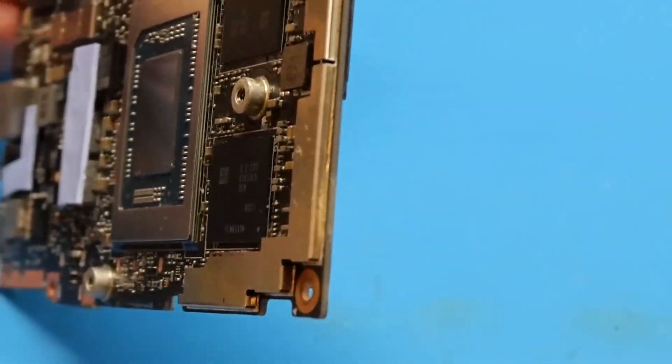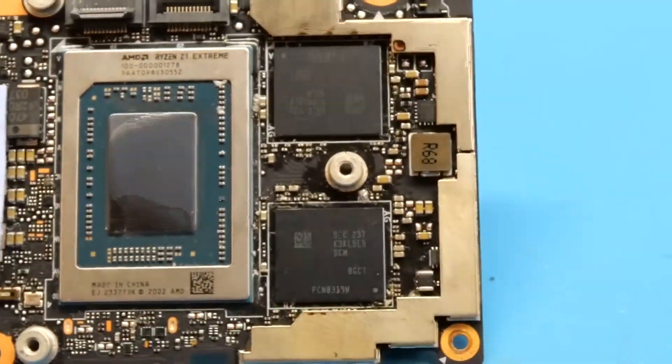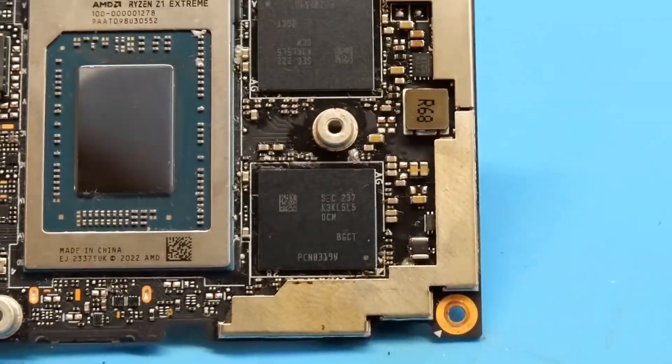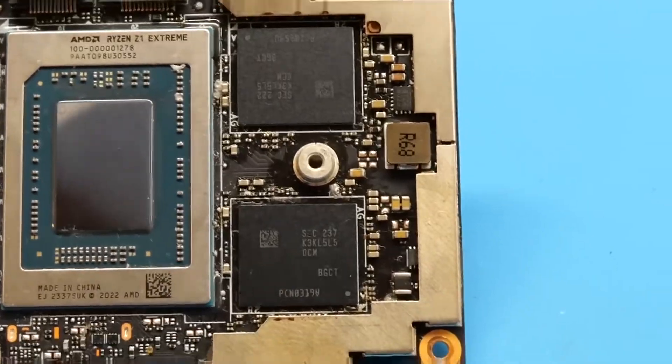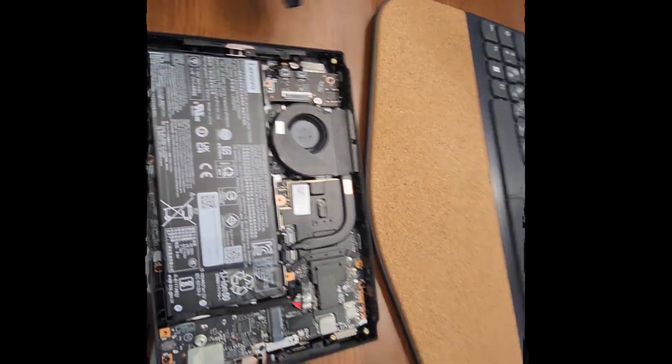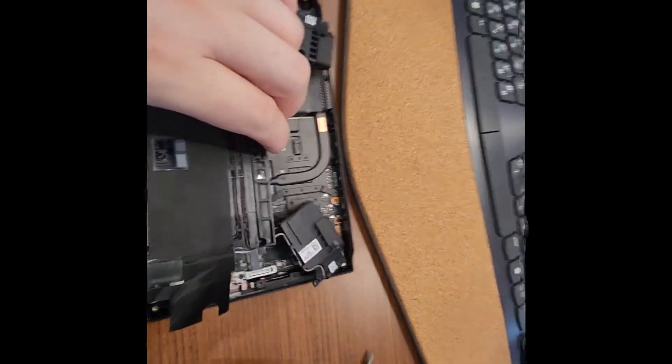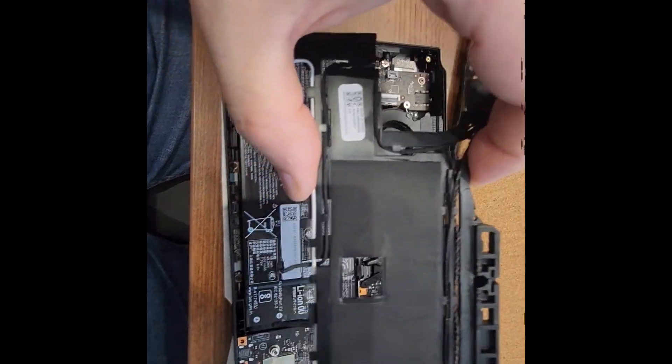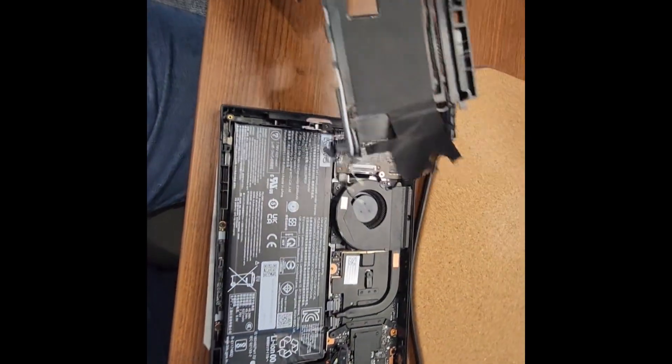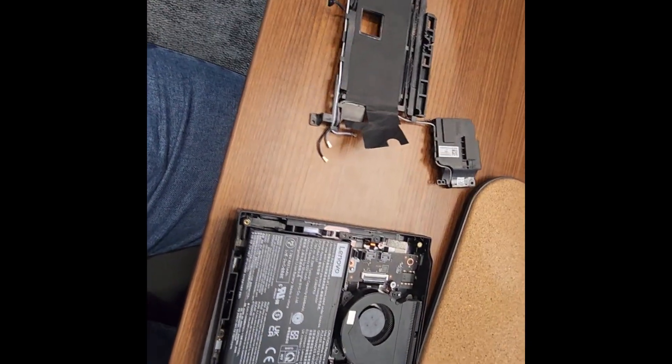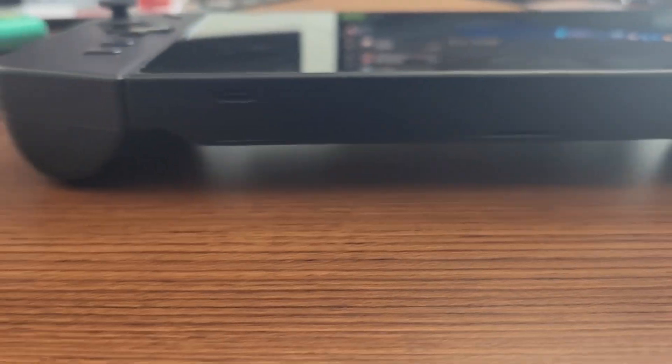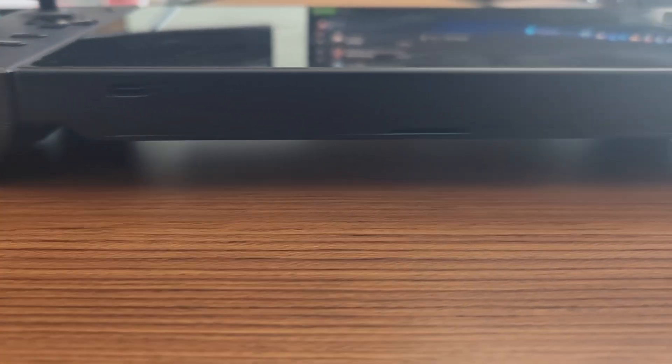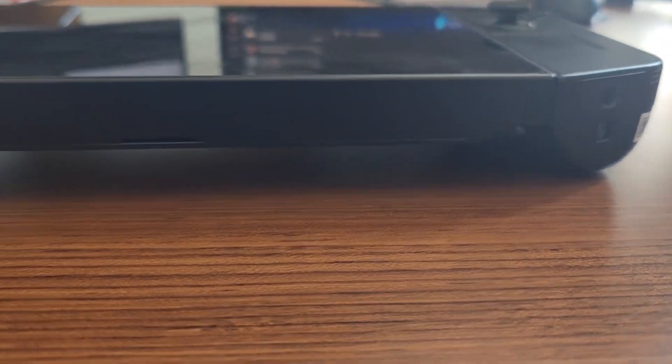While there are a few videos covering RAM upgrades on YouTube, no one has attempted a battery upgrade until now. There is actually a lot of unused space inside the device, and I believe the intermediate frame is just taking up space unnecessarily. Removing it could allow for a larger battery or more modifications.